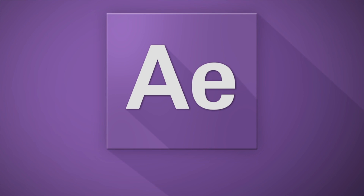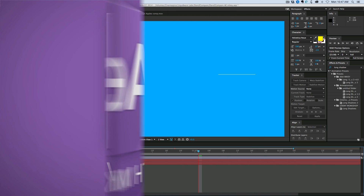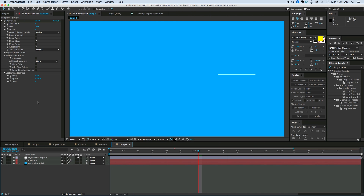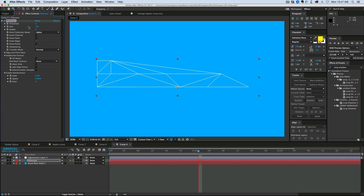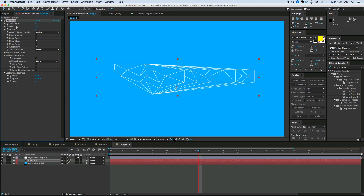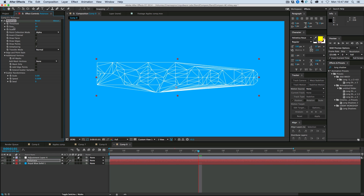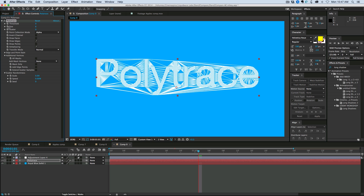Hey, this is Mikey with one last video about Polytrace before it's released. It's going to be released tomorrow, Tuesday the 8th, and I just want to talk a little bit more about it, show some different examples, maybe answer a few questions you might have.